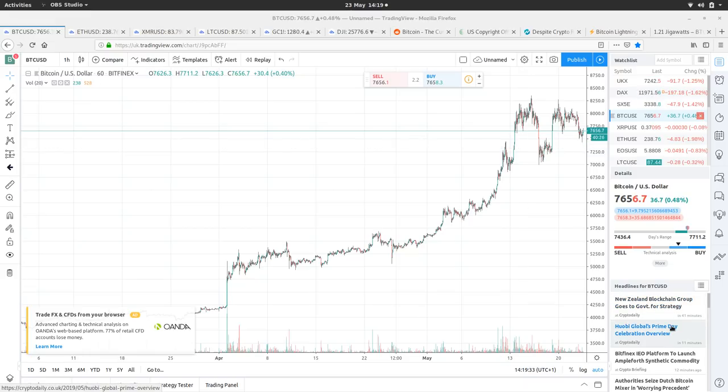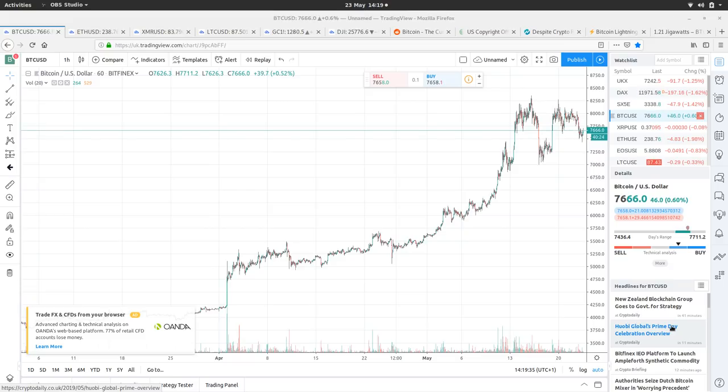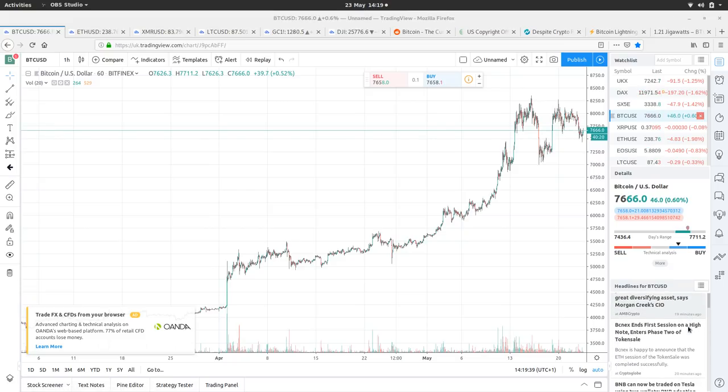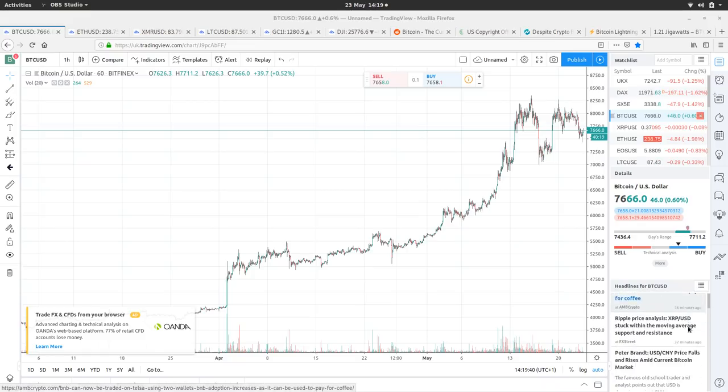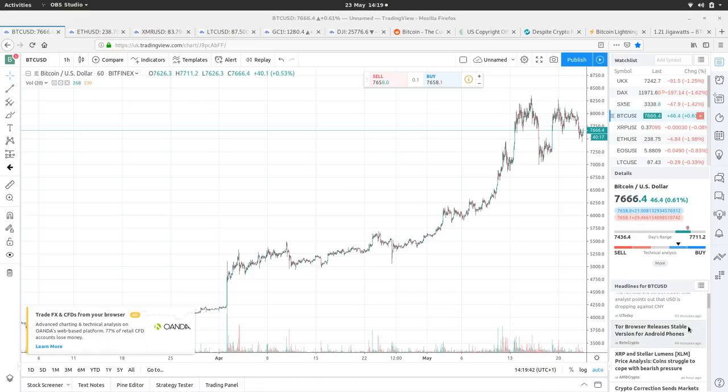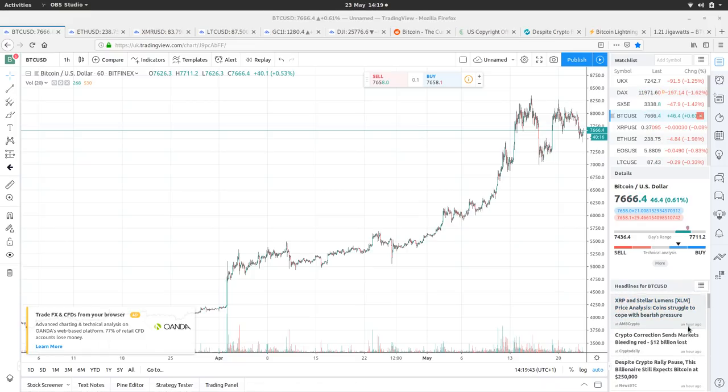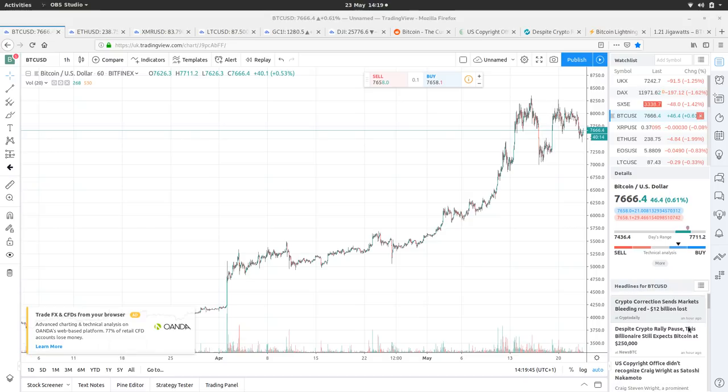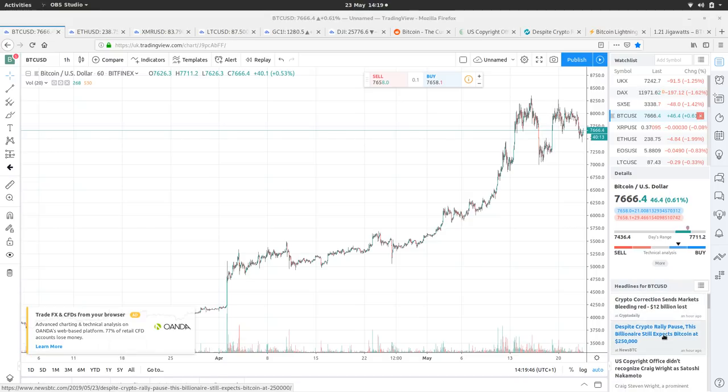New Zealand blockchain group goes to government for strategy. There's a lot of crap in the news feed today. Despite crypto rally pause, this billionaire still thinks Bitcoin expects Bitcoin at 250K.